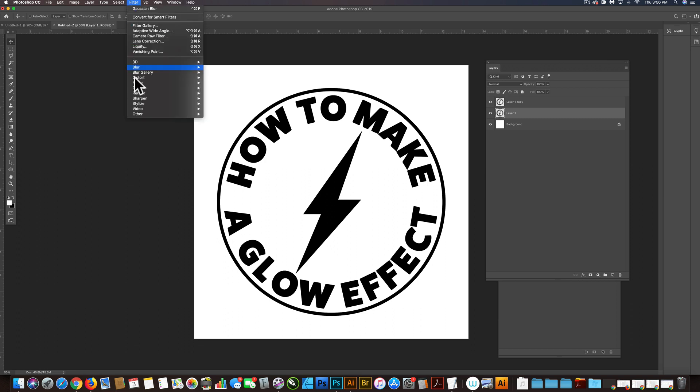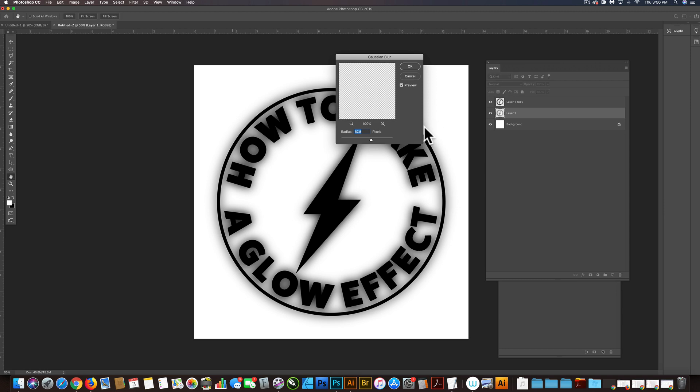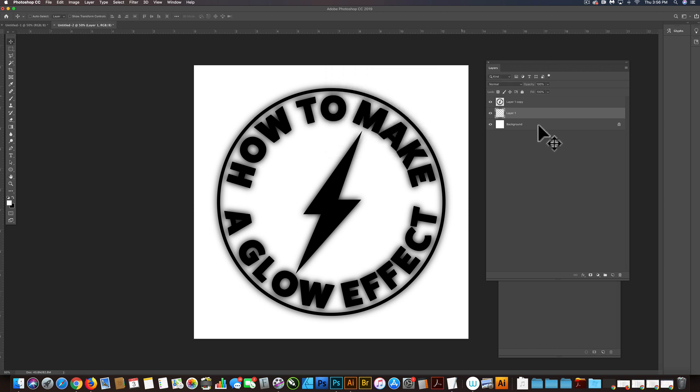So Filter, Blur, Gaussian Blur. And you can just play with the amount of glow that you want.